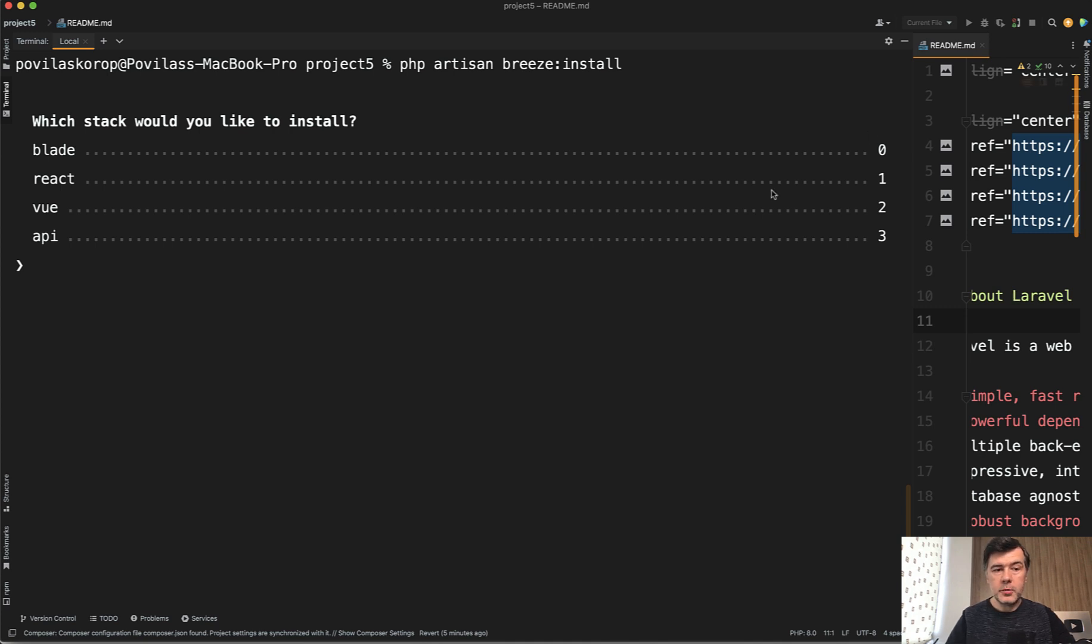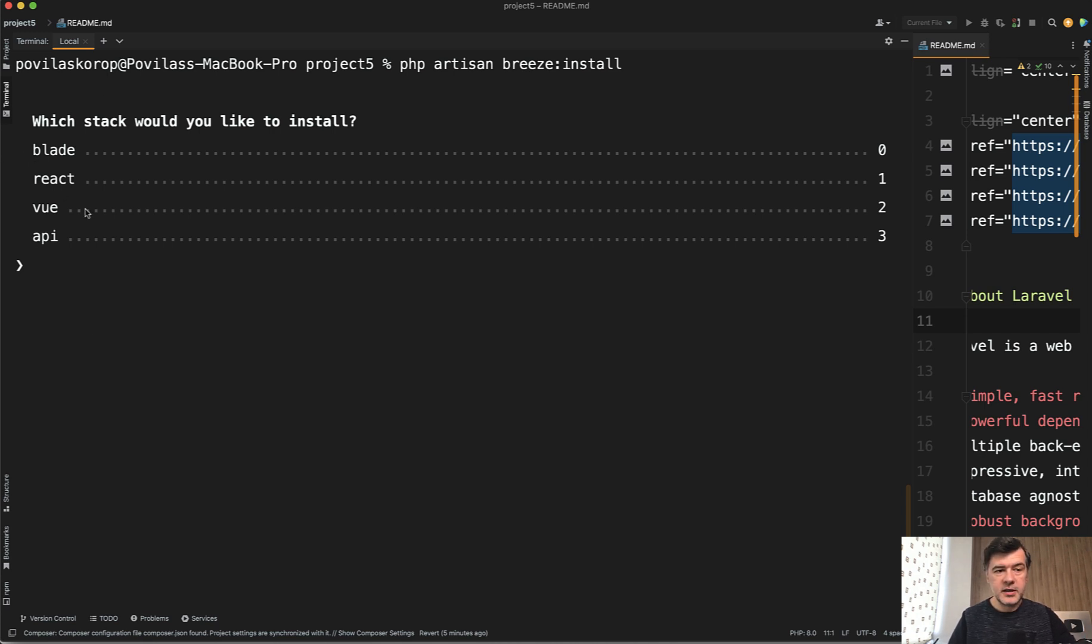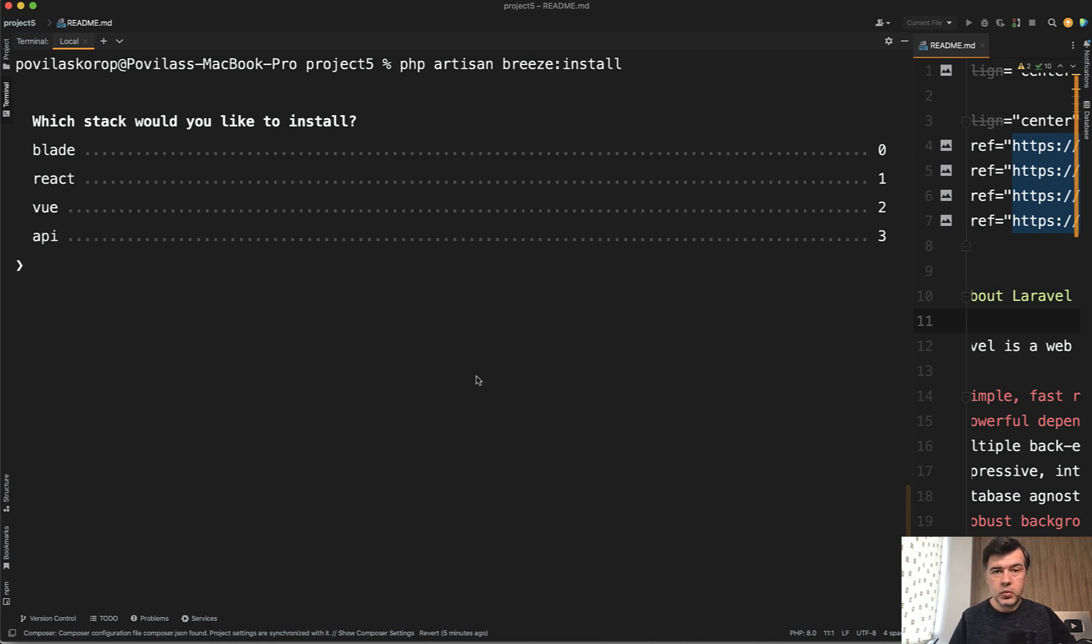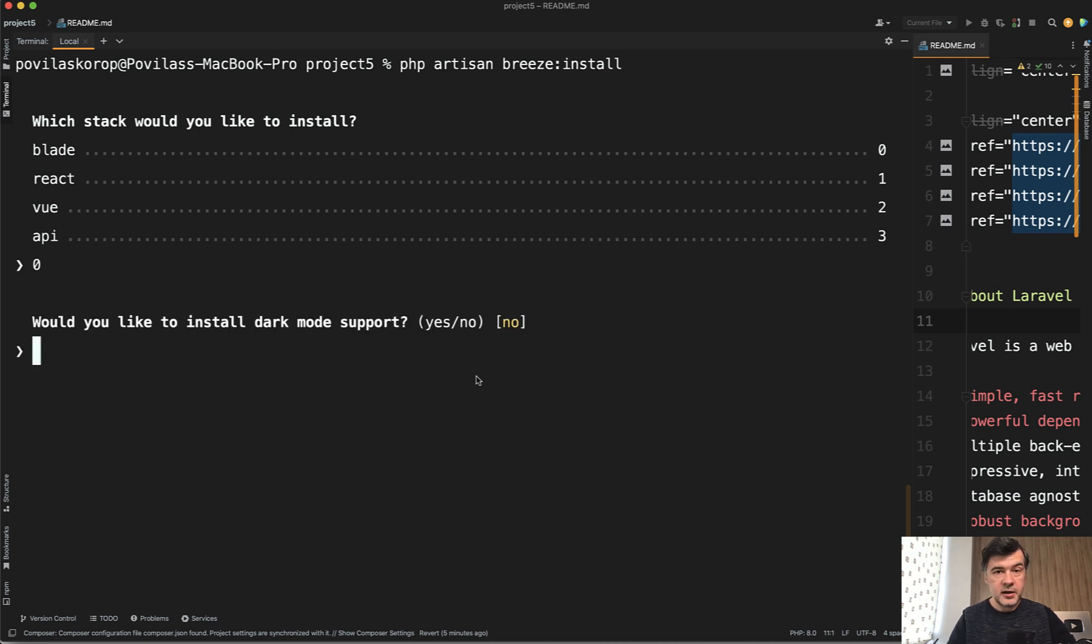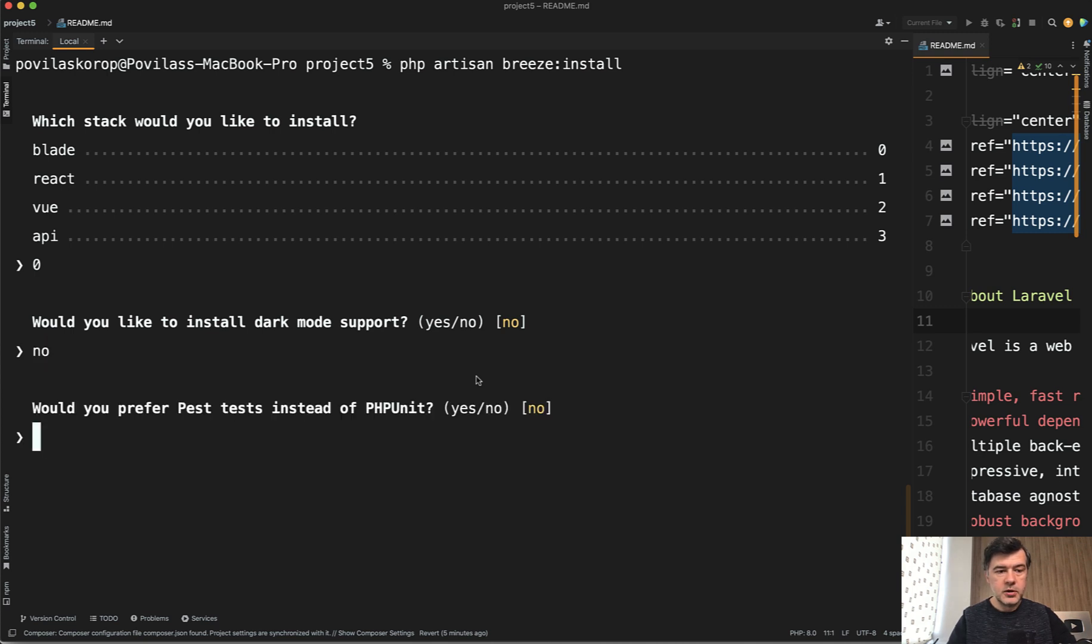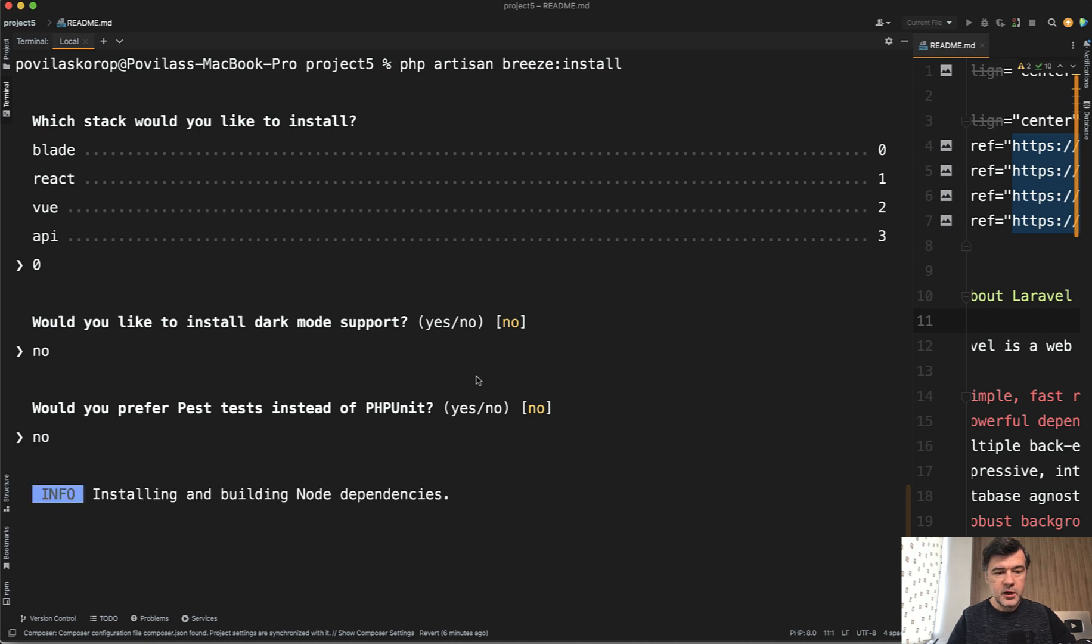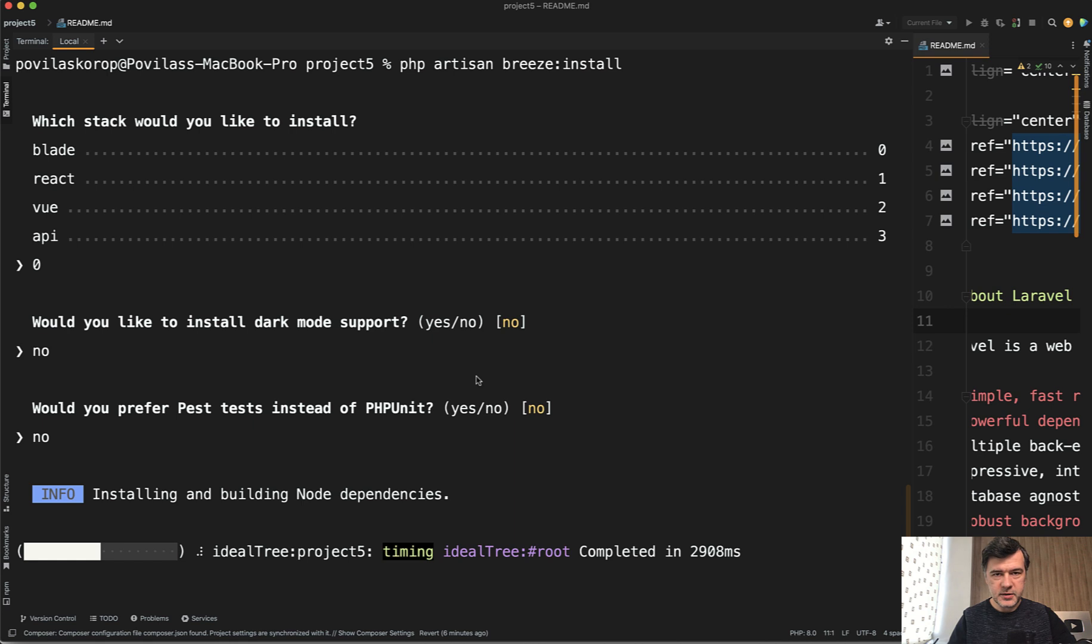So there are options which version of the Breeze you want to install, and by default earlier it had blade as a default option. So you don't need to provide which stack. Now you have to actually provide which one you want to install. So if we click zero or blade, then the wizard continues with more options. Dark mode. No. Test of PHP unit. That's great. Let's skip it for now. And then the installation of the Breeze actually happens.